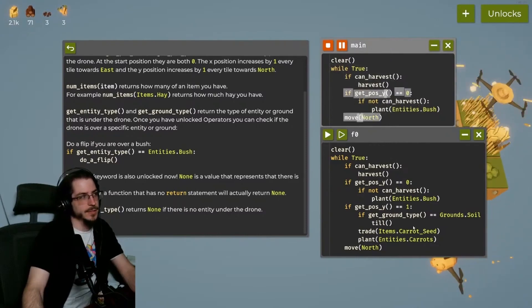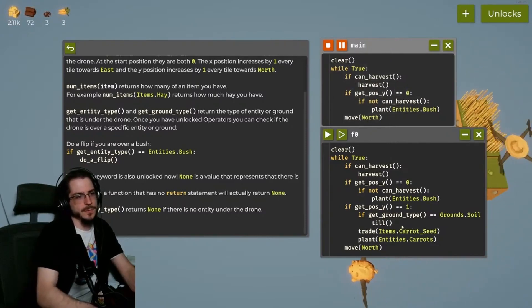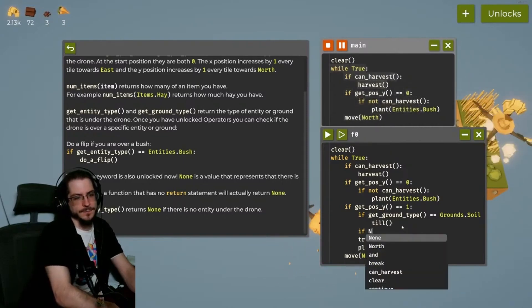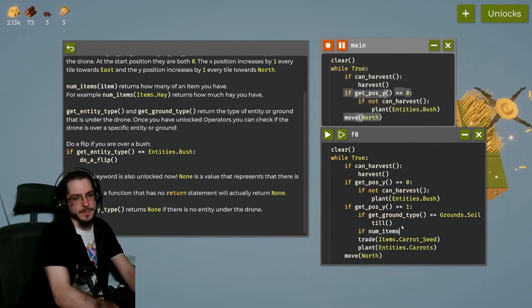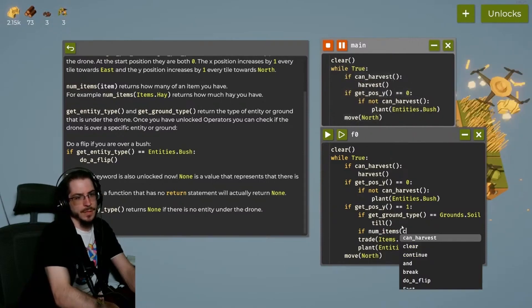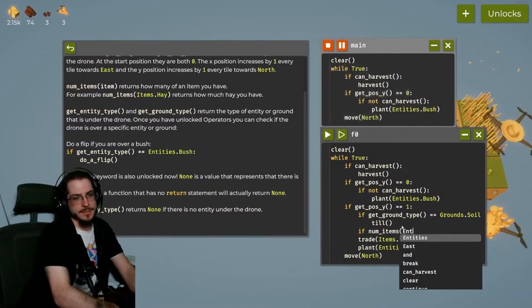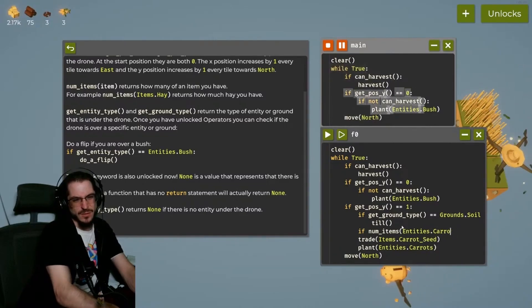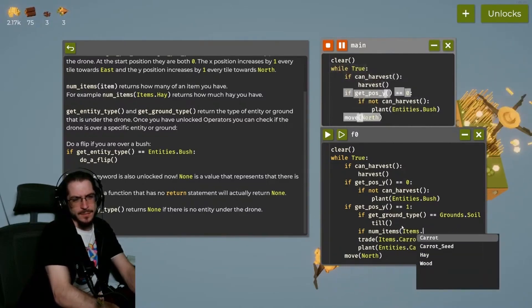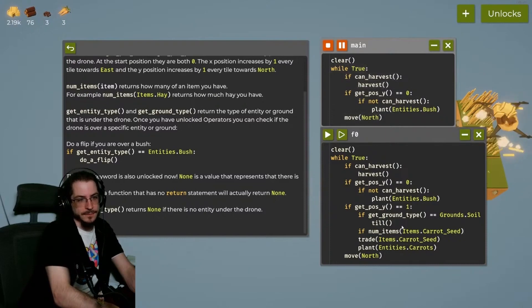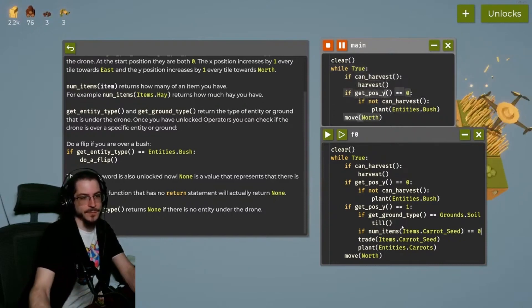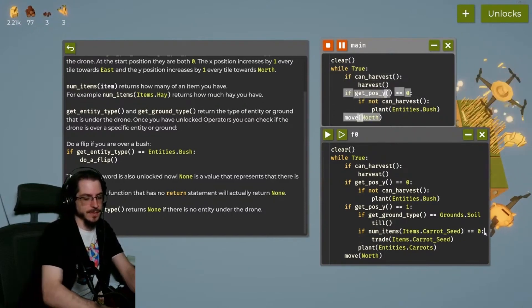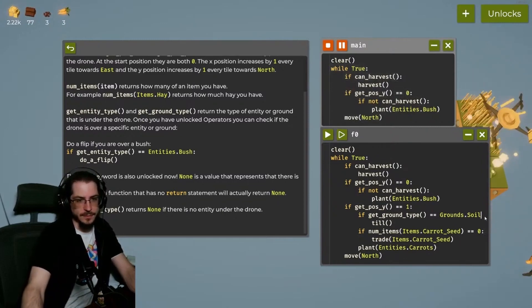Otherwise, we're gonna buy the trade. And we can do the same thing with that other thing. If those are the numbers of items. Number of items. entities dot parrots? That feels wrong. Wait. Can we do items dot carrot seed? We can. If that equals zero, we'll buy a carrot. Otherwise, we won't. And then, remember these need their semicolon.